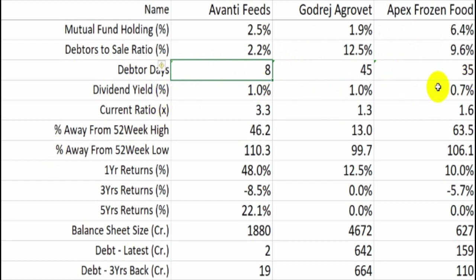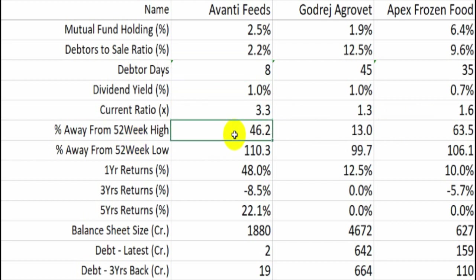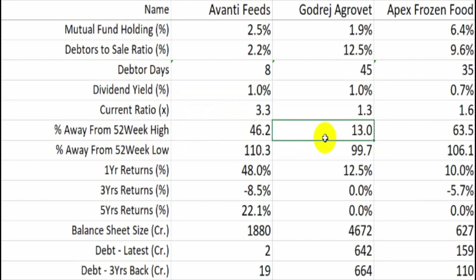Debtor-to-sales ratio: Avanti at just 2.2% — very efficient, collecting within 8 days. Godrej collects within 45 days and Apex within 35 days. All three are well within the 30% debtor-to-sales limit. We should track the trend in debtor days over time — an upward trend would suggest the company is pushing products on credit due to weak demand, and it should not exceed 90 days.